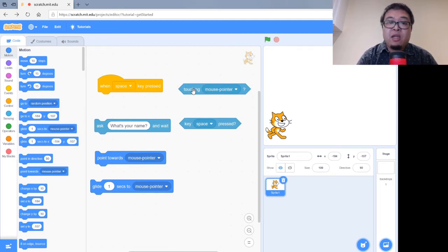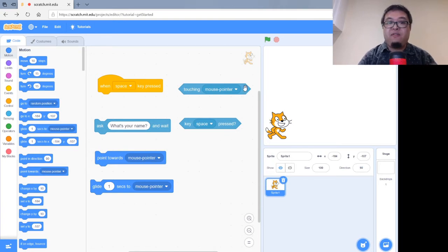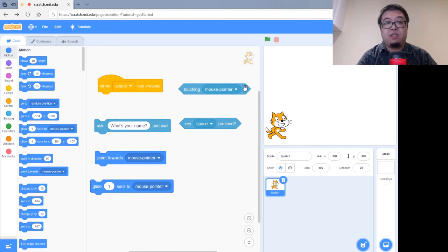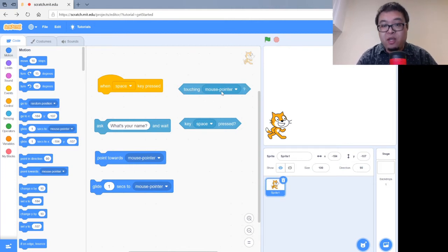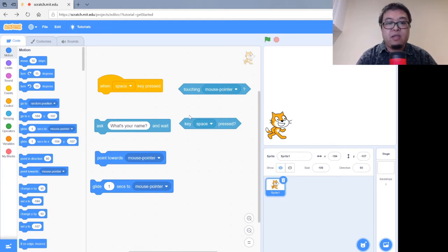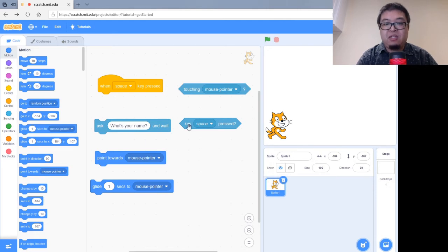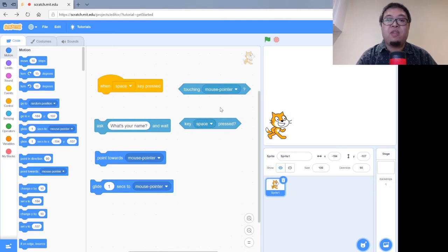So you can see these are shaped a little bit differently because these are not blocks on their own. They actually fit inside an if statement, so a conditional statement. So if it's touching the mouse pointer, then you'll do something. The mouse being a bit of user input because it'll understand where the mouse is on the screen. If a space key is pressed or any other key we like, then do the following code.